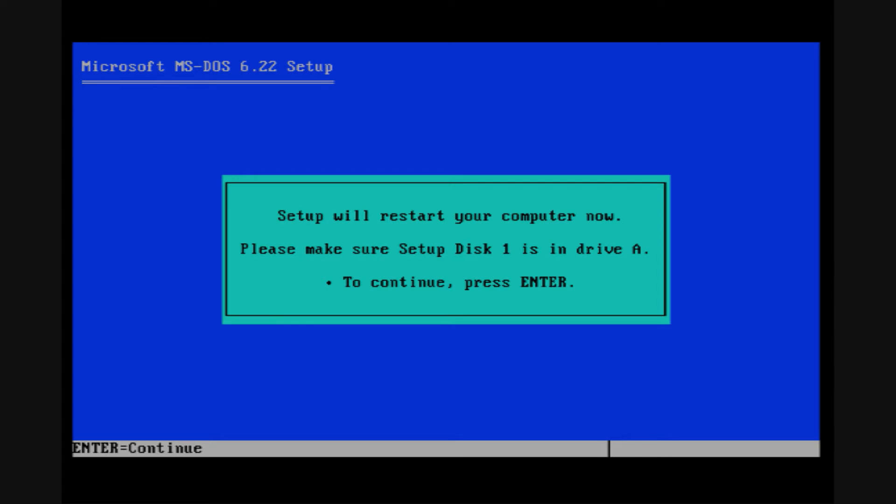So make sure setup disk 1 is in the drive. If you were using a boot disk, you still want to make sure setup disk 1 is in the drive, most likely. Go ahead and hit enter.